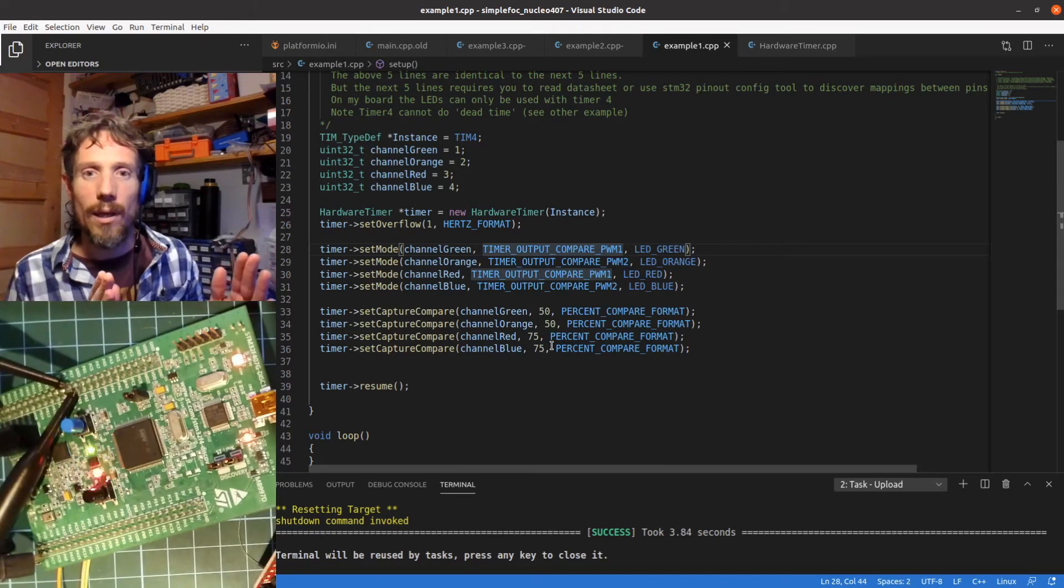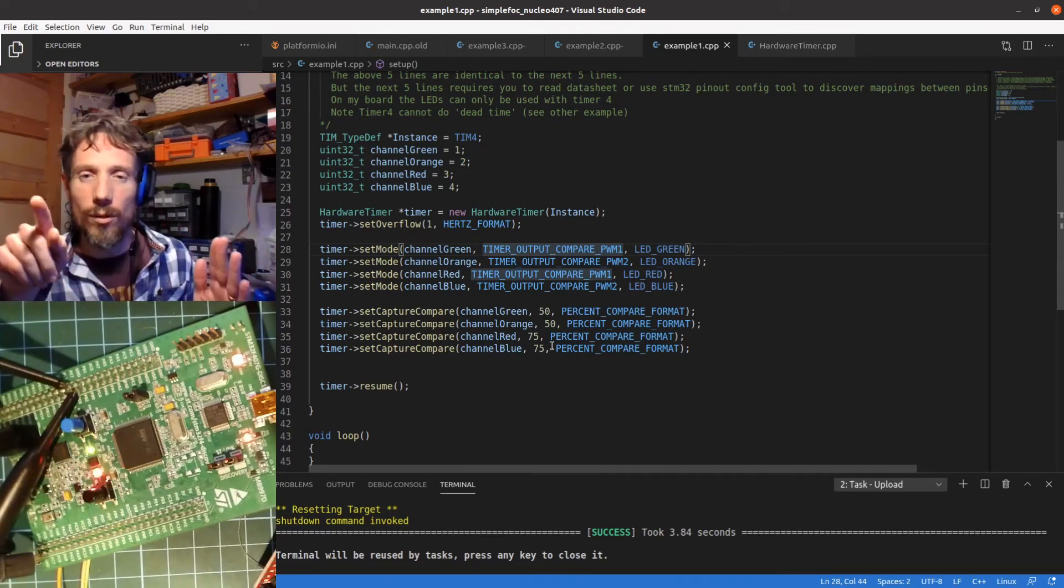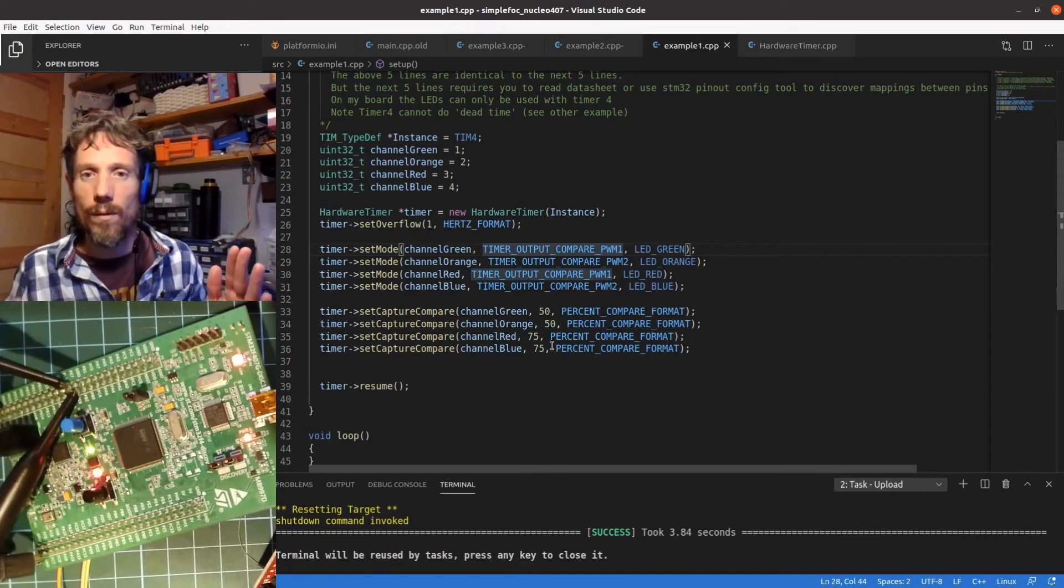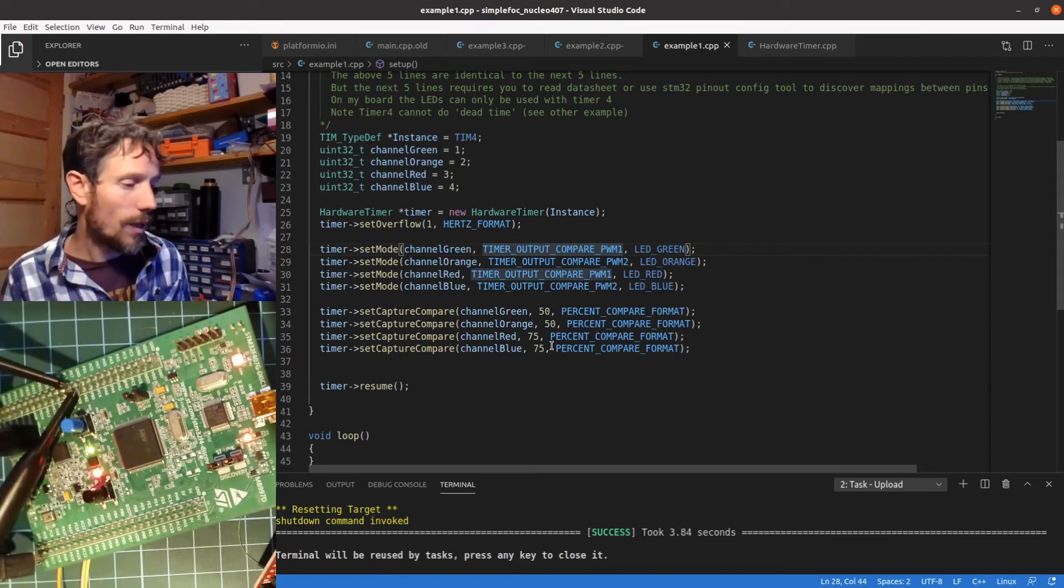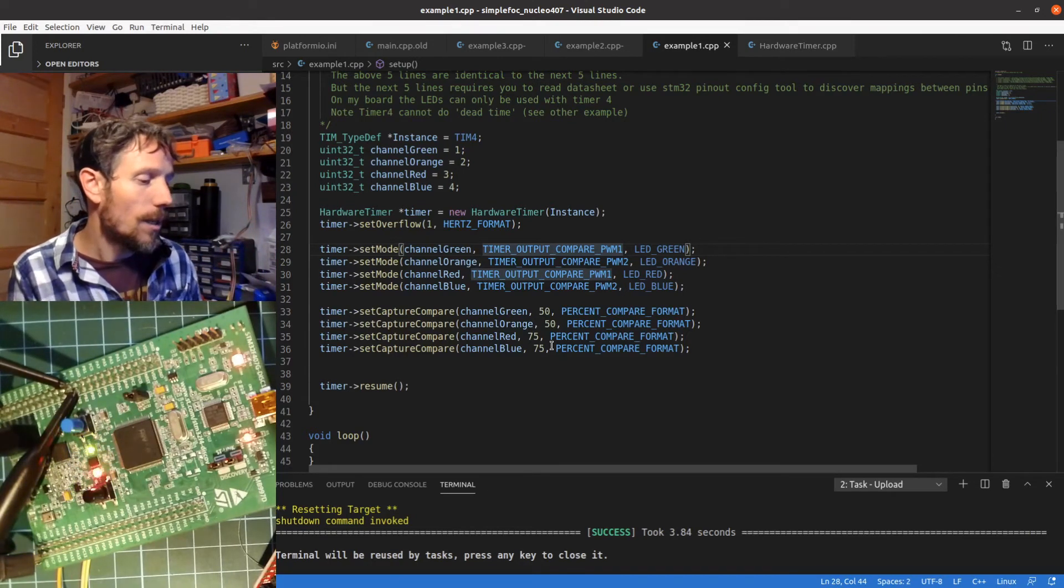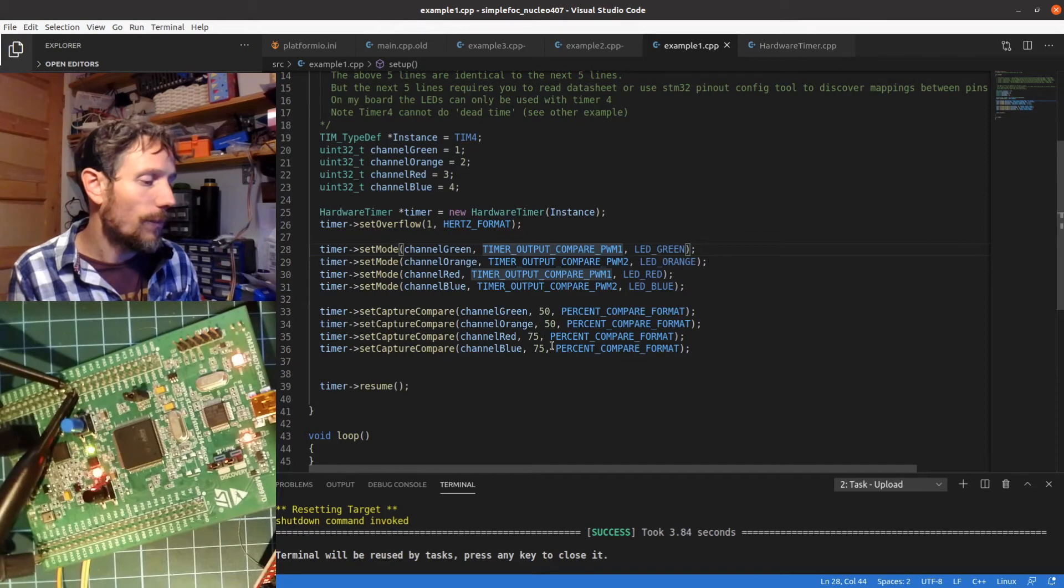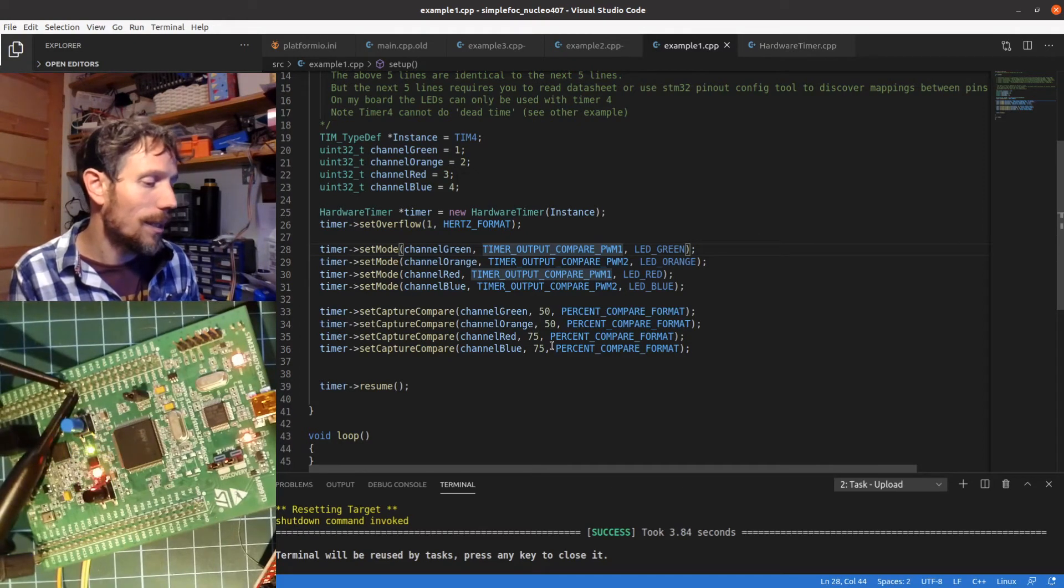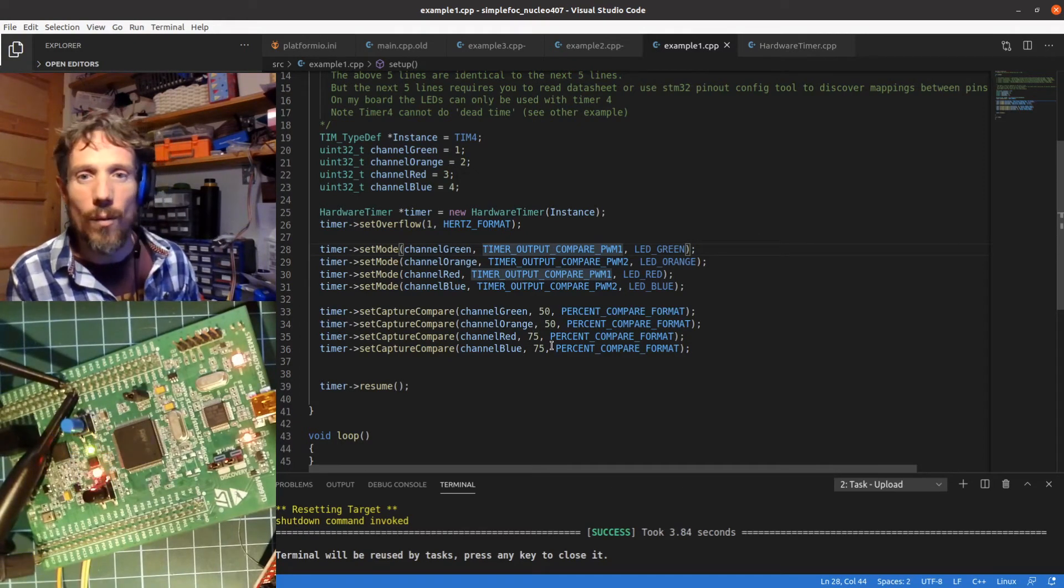The red one will go from being on to off and the blue one will be going from off to on, so you can kind of see with the LEDs that the blue one flashes quite a bit less than the red one.